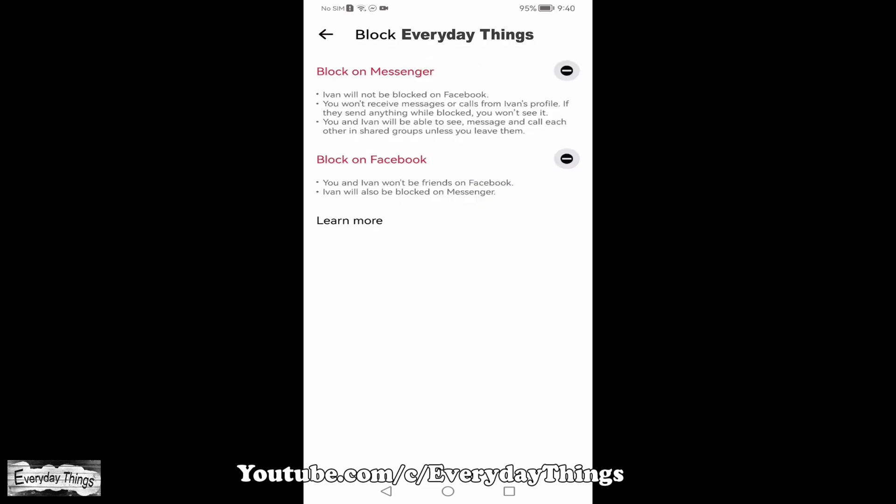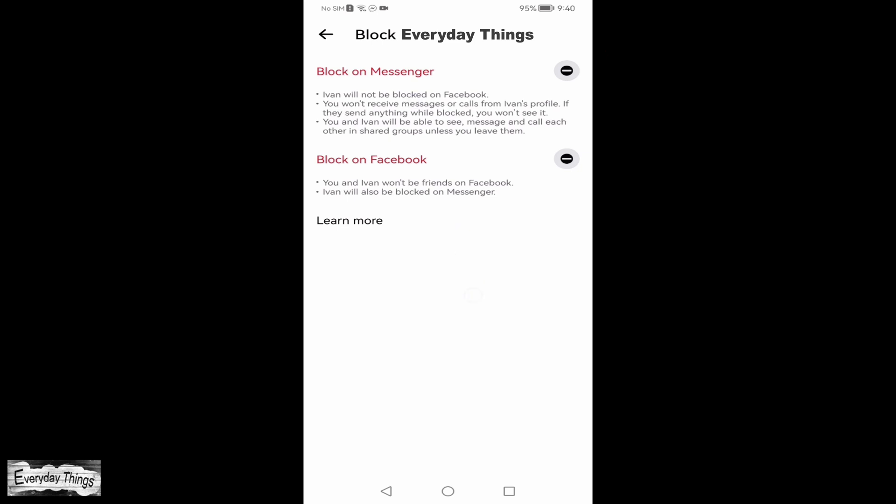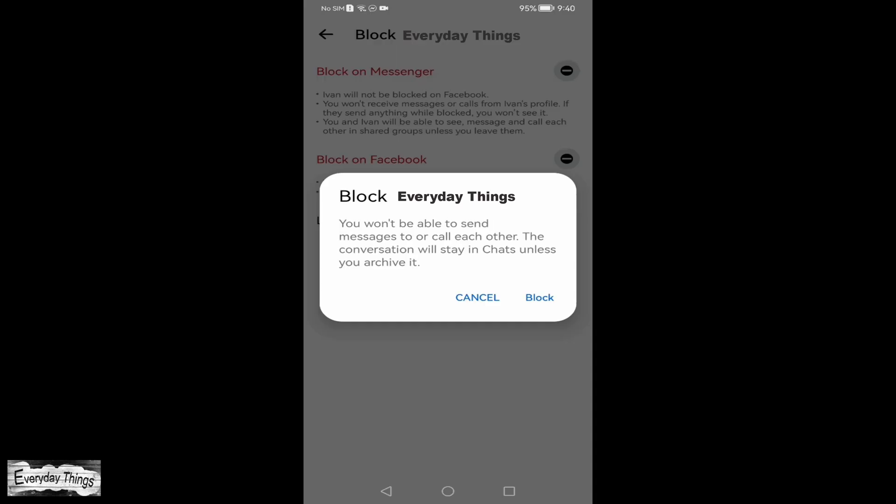In the pop-up menu, you will see two options: block on Messenger or block on Facebook. Select block on Messenger to block them from sending you messages or seeing your activity, but you'll still remain friends on Facebook. Select block on Facebook if you want to block them from both Messenger and Facebook completely.